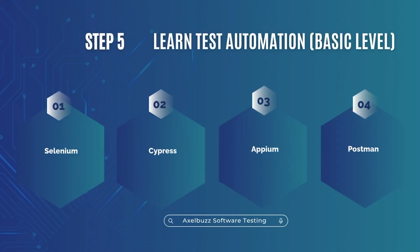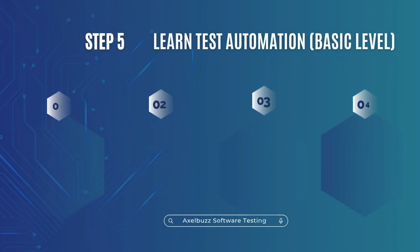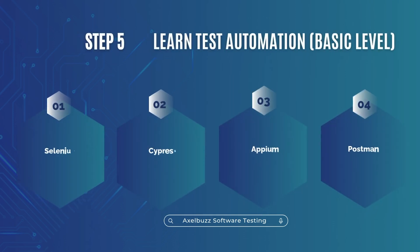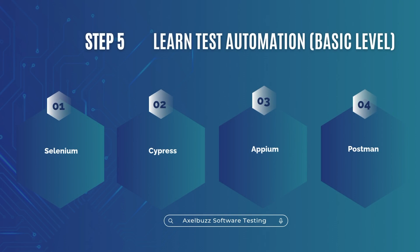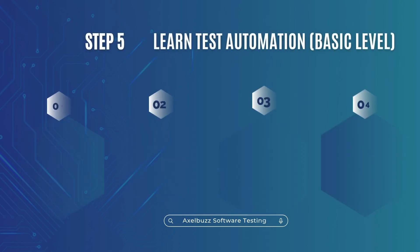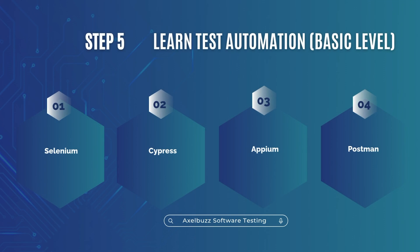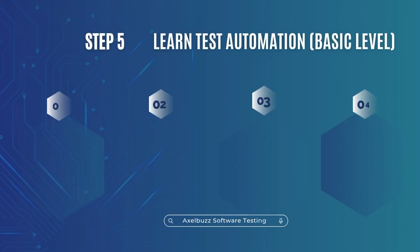Step 5. Learn test automation. Basic level. Even a little automation knowledge gives you an edge. Learn Selenium for web, Cypress for fast JS apps, Appium for mobile, Postman for APIs. You don't need to be an expert. Just start with small scripts and practice.